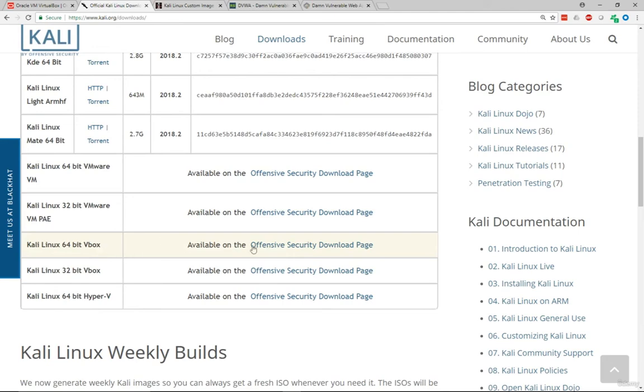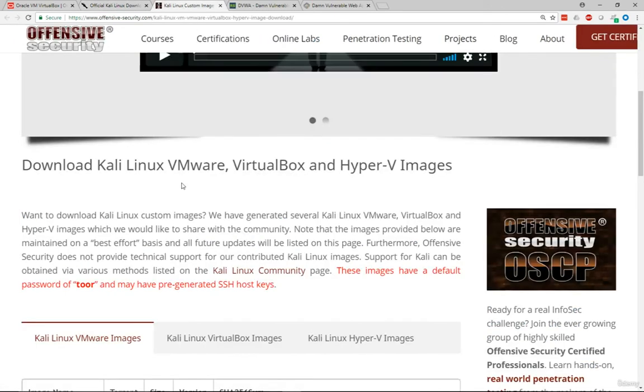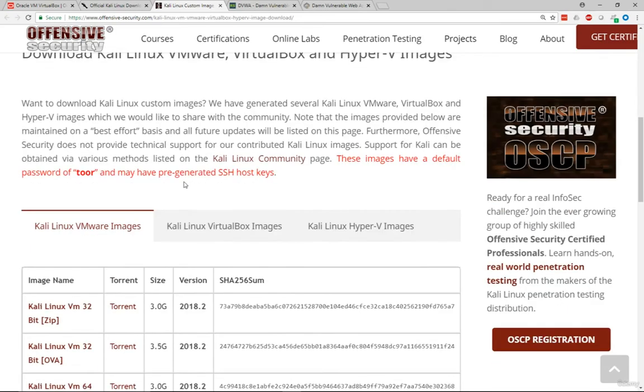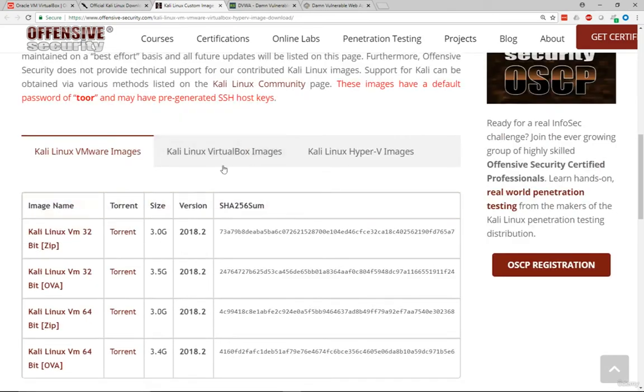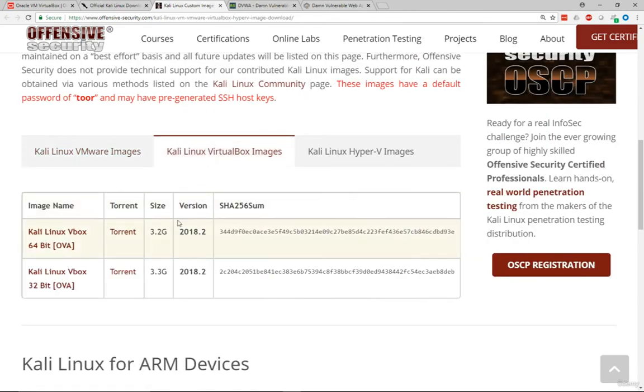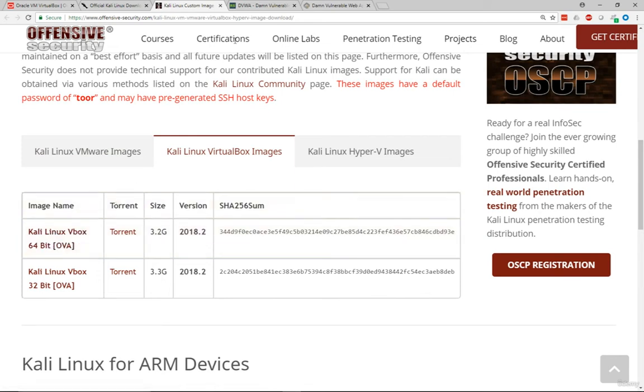This is the Kali website, and when you want to download the VirtualBox edition, it's actually taking you to Offensive Security, which I have here. You can basically go and download the VirtualBox image from here, and it's just a matter of importing that image to your VirtualBox.